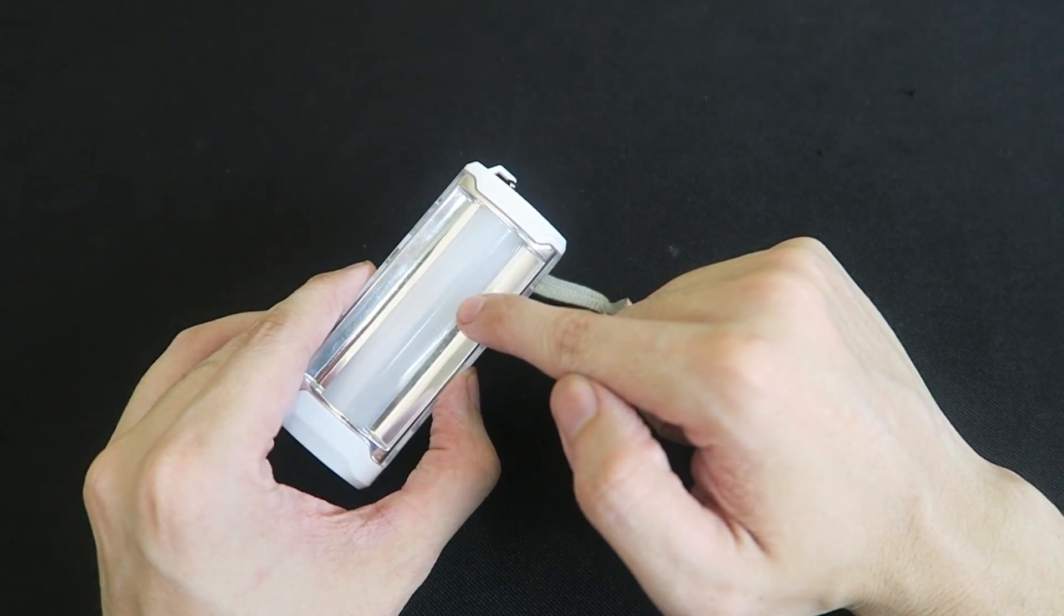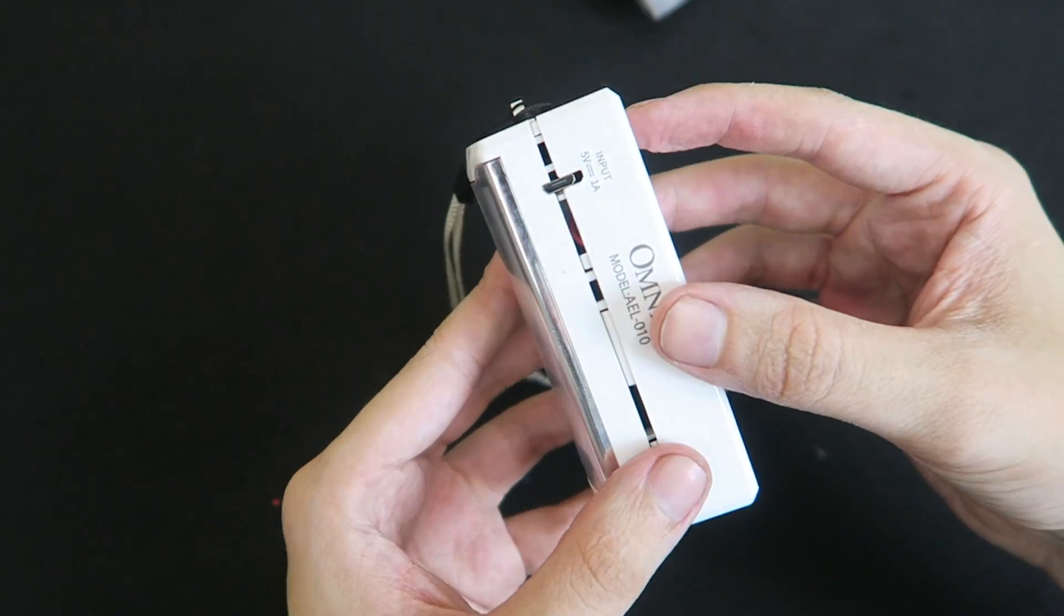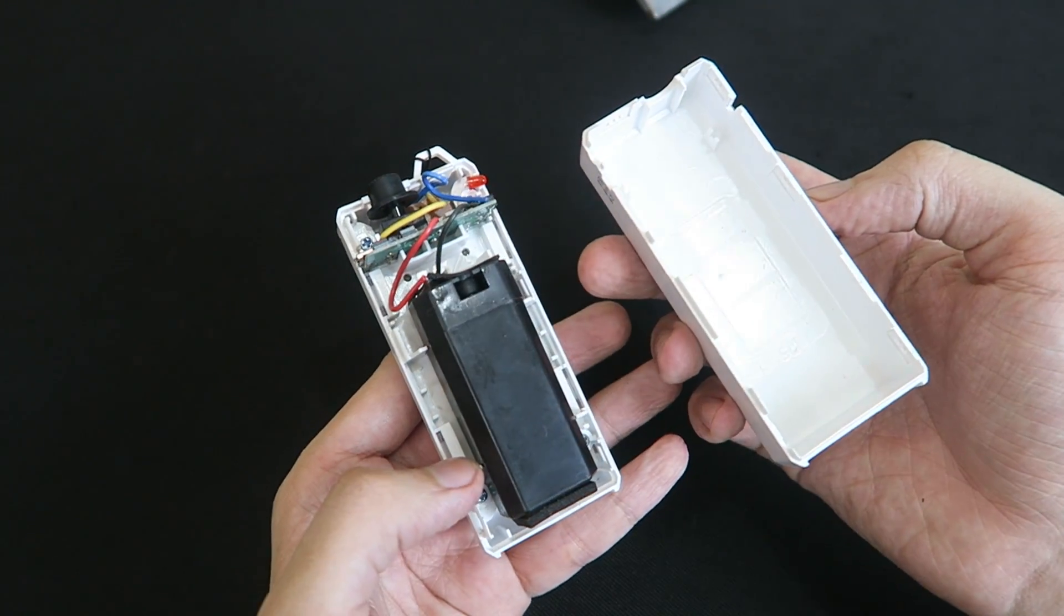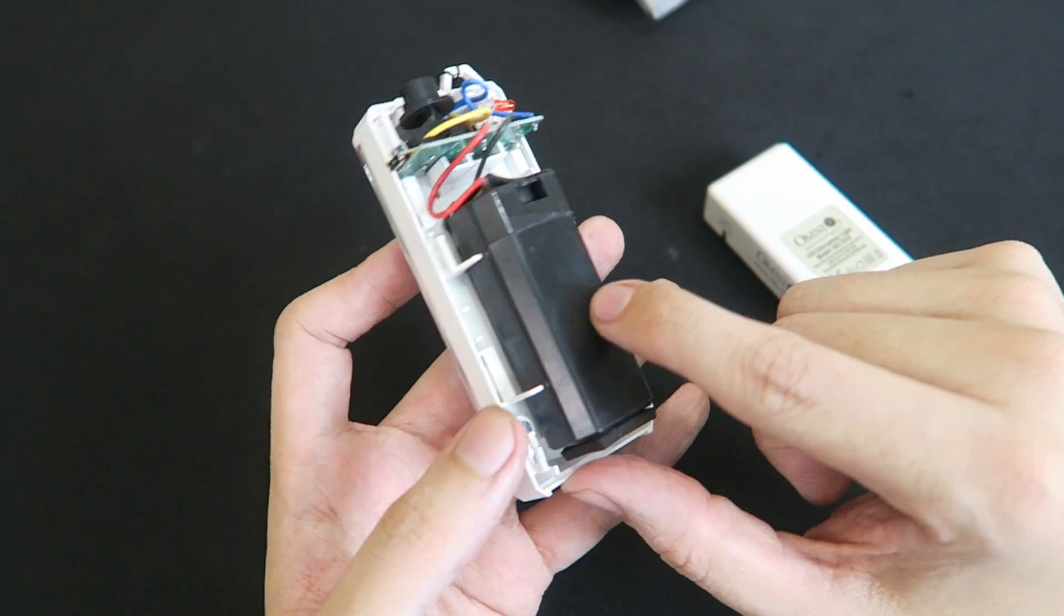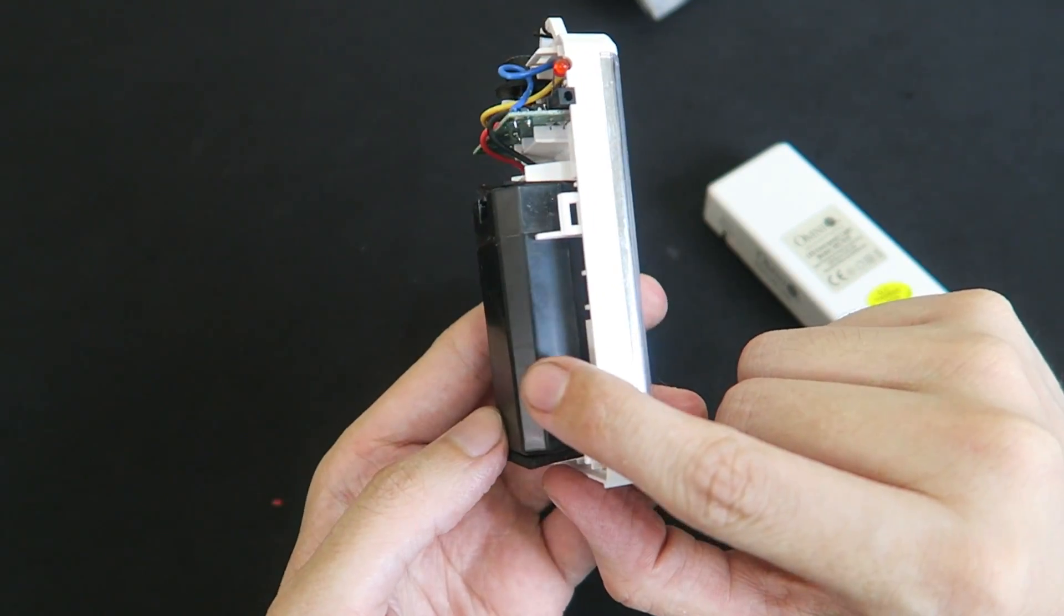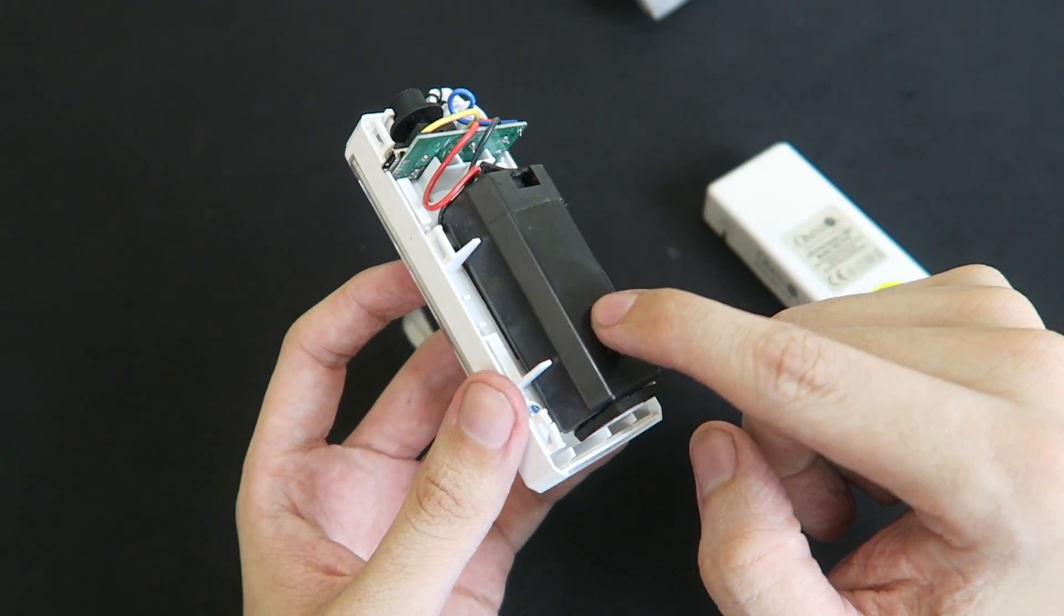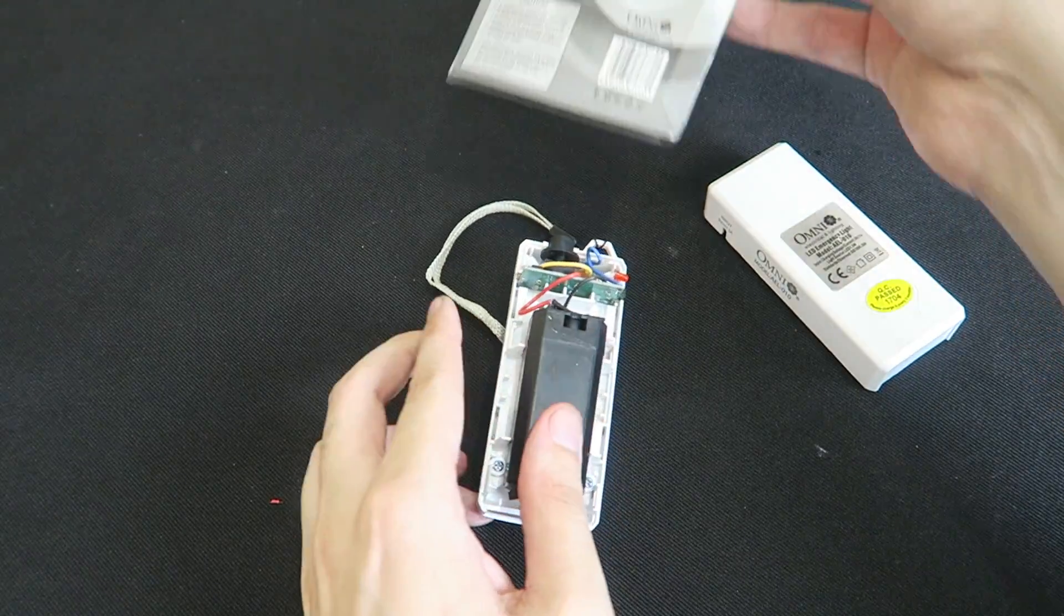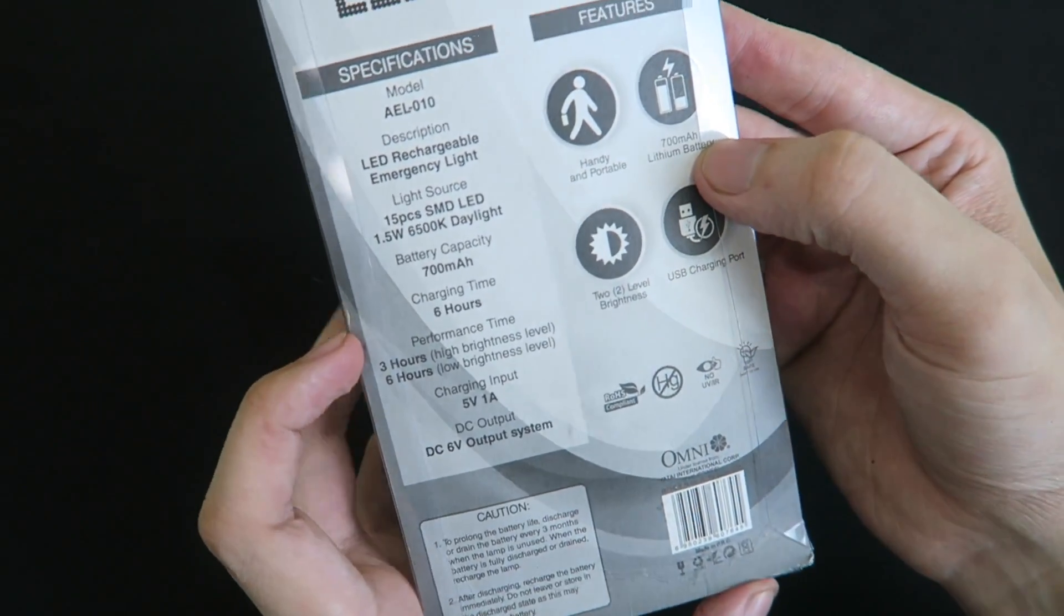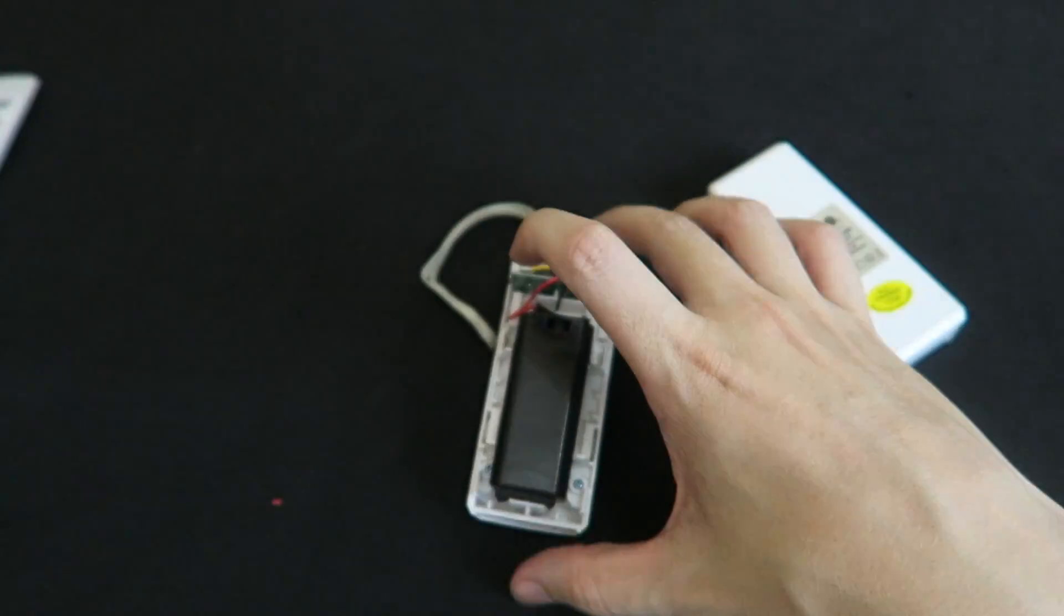So the good news is I managed to open it without causing any damage, but this does not look like a lithium battery to me. That looks suspiciously like a lead acid battery. Now if we look at the back here it clearly says 700 milliamp hour lithium battery.